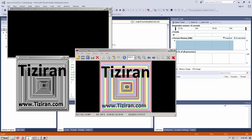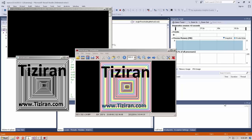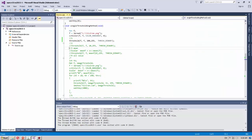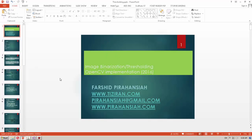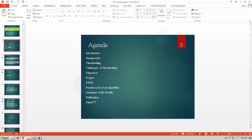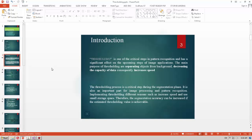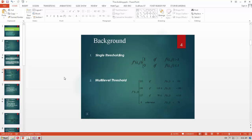Thresholding is one of the important steps in most image processing applications. In this part we want to teach some thresholding algorithms in OpenCV 3.1 and Visual Studio 2015. Image processing has many algorithms such as image binarization or thresholding. Thresholding is one of the important steps in computer vision and image processing — it can decrease the data for processing, remove noise, perform segmentation, and so on. There are two types of thresholding: single thresholding and multi-level thresholding.